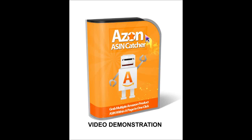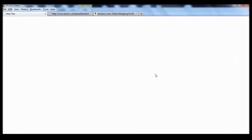Hello and welcome to the demonstration video for the Azon ASINCatcher. This video will show the tool in action, but before we do that we're going to make sure that your browser is correctly set up so that we can install the tool.